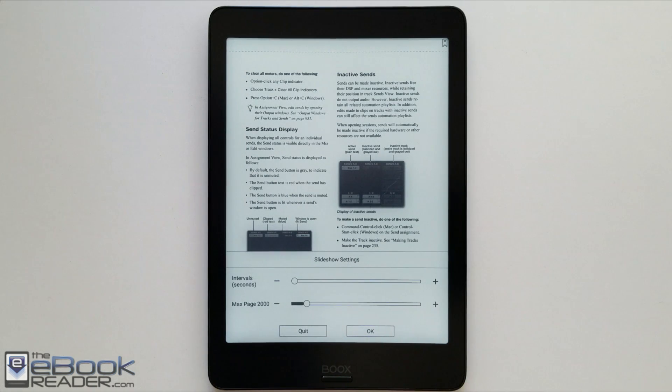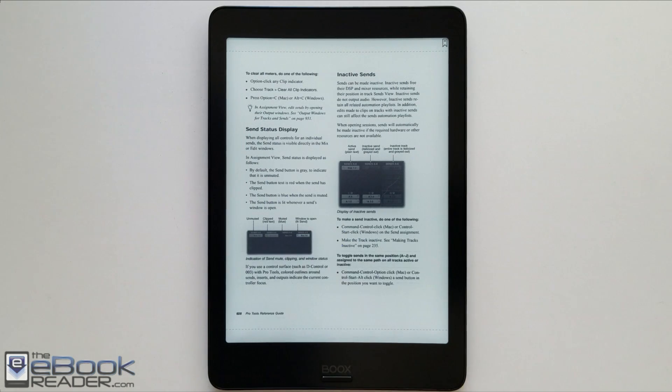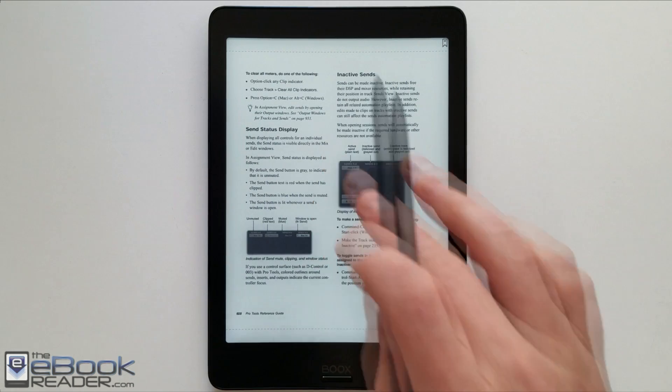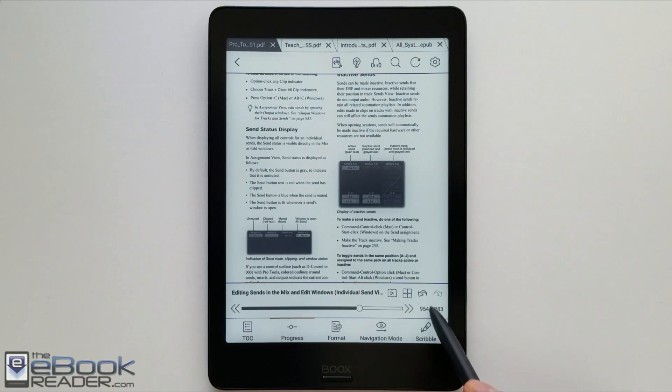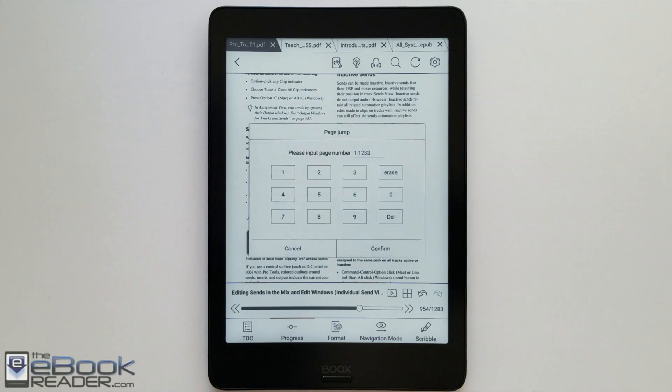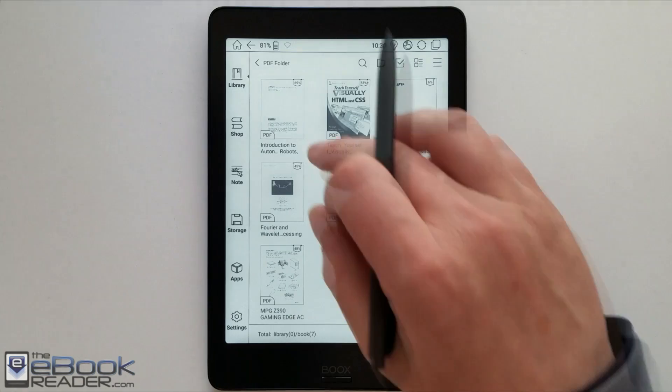Also has that slideshow setting in here where it will automatically turn the pages, set intervals, the auto page turner essentially. And if you tap here, you'll get the page dial. You can enter pages to manually jump to.